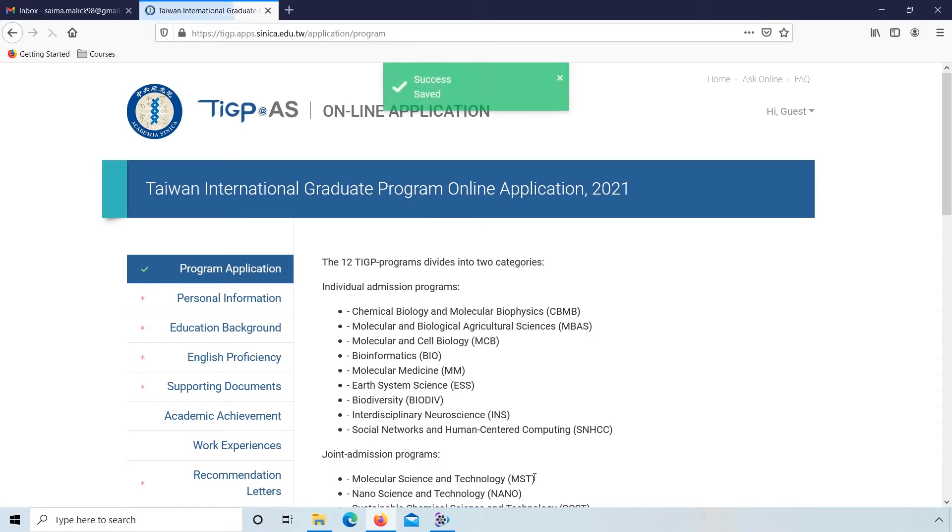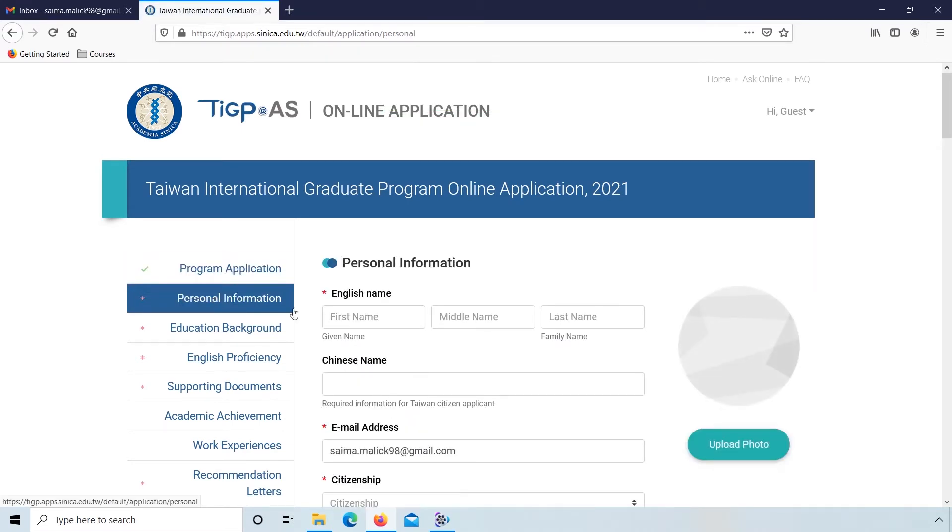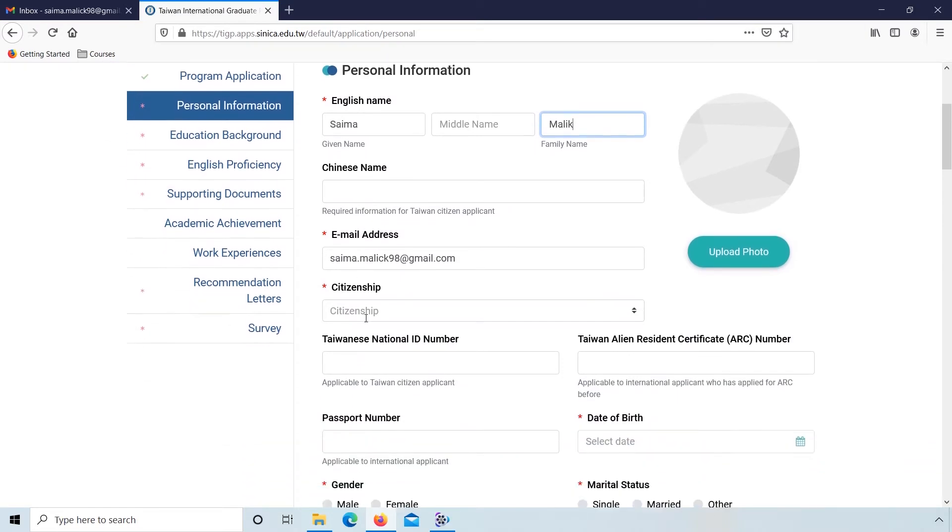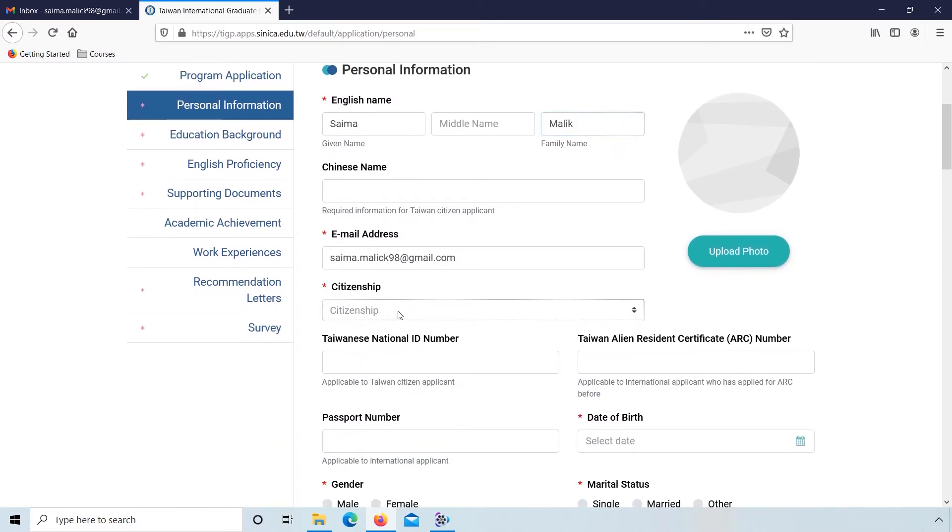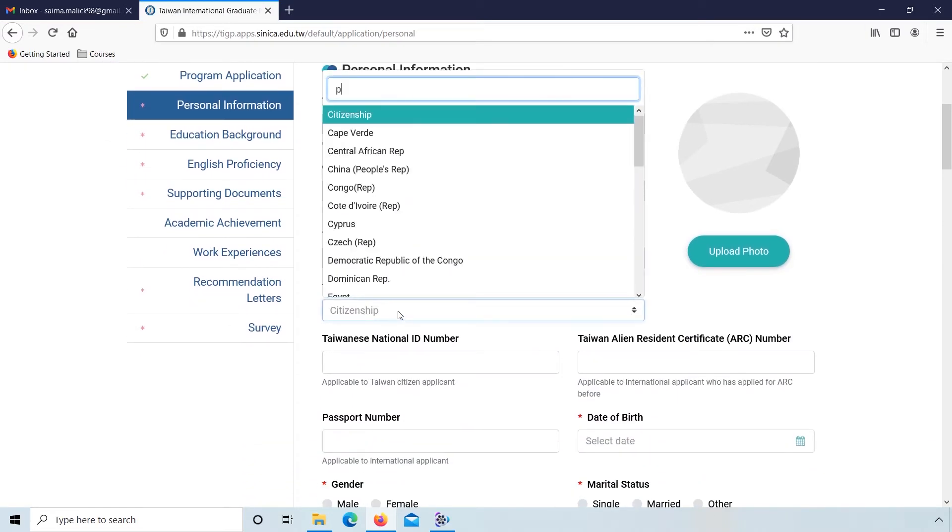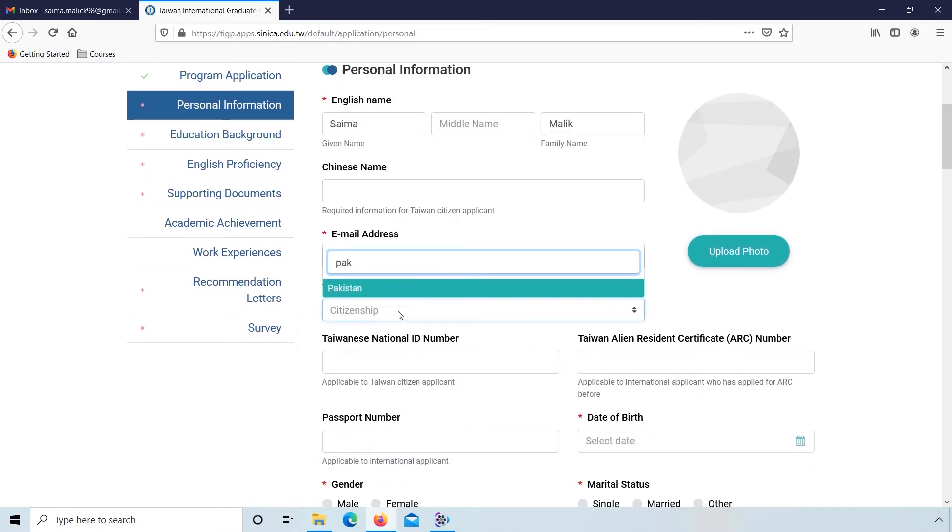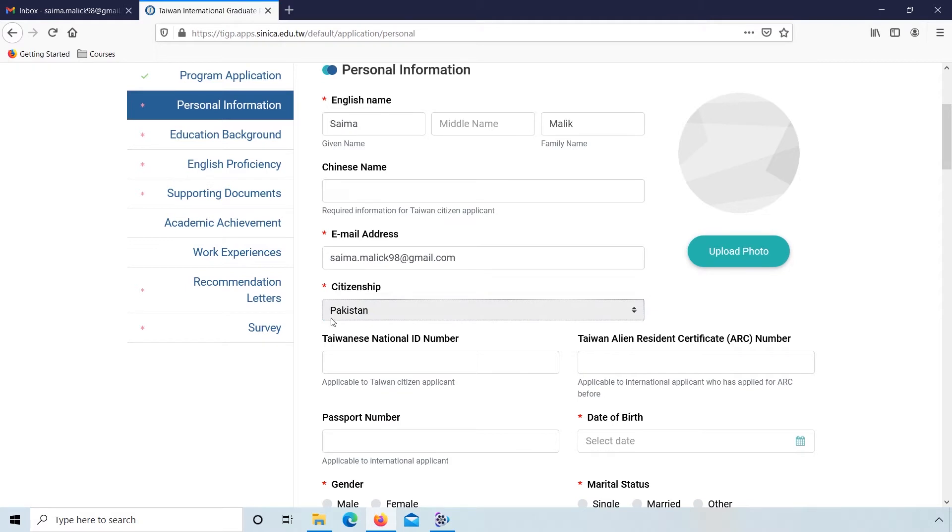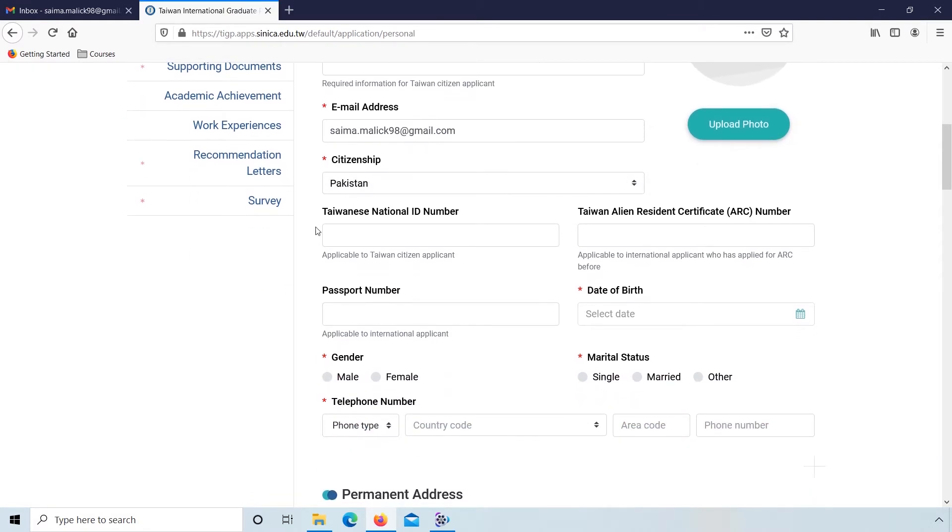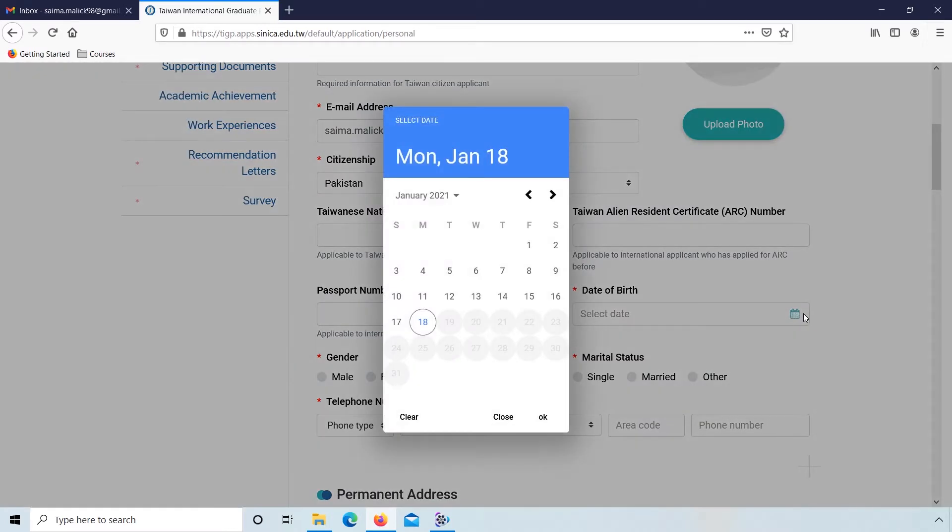Now go to personal information. Enter your personal information, write your name and select your citizenship. Enter your Taiwan national ID number if you have it, passport number, and select your date of birth.